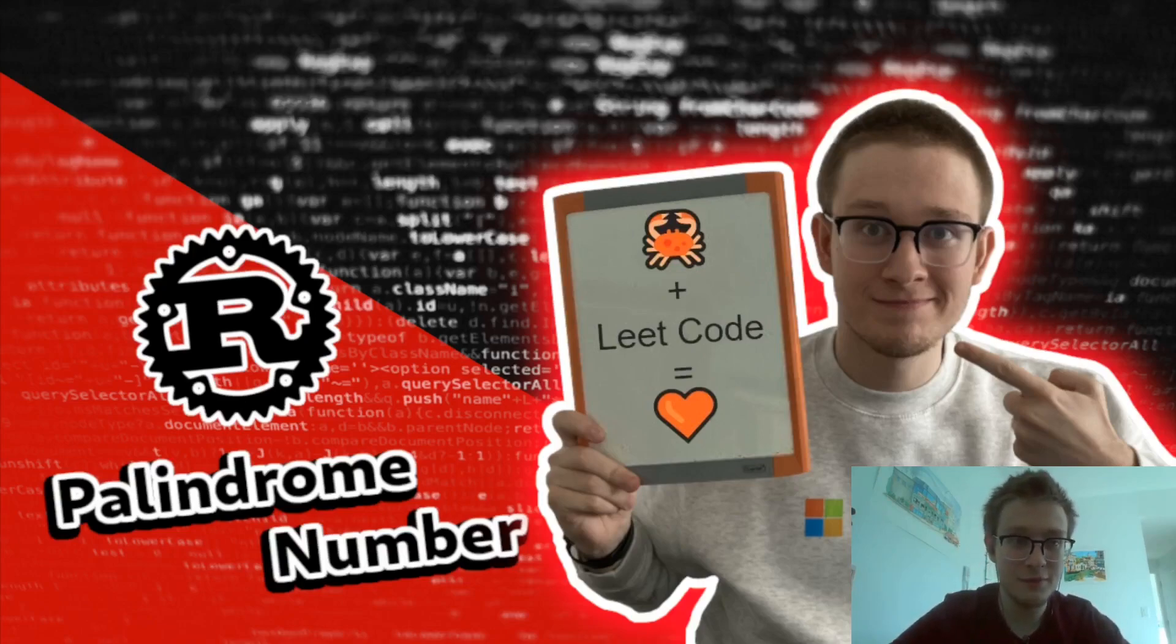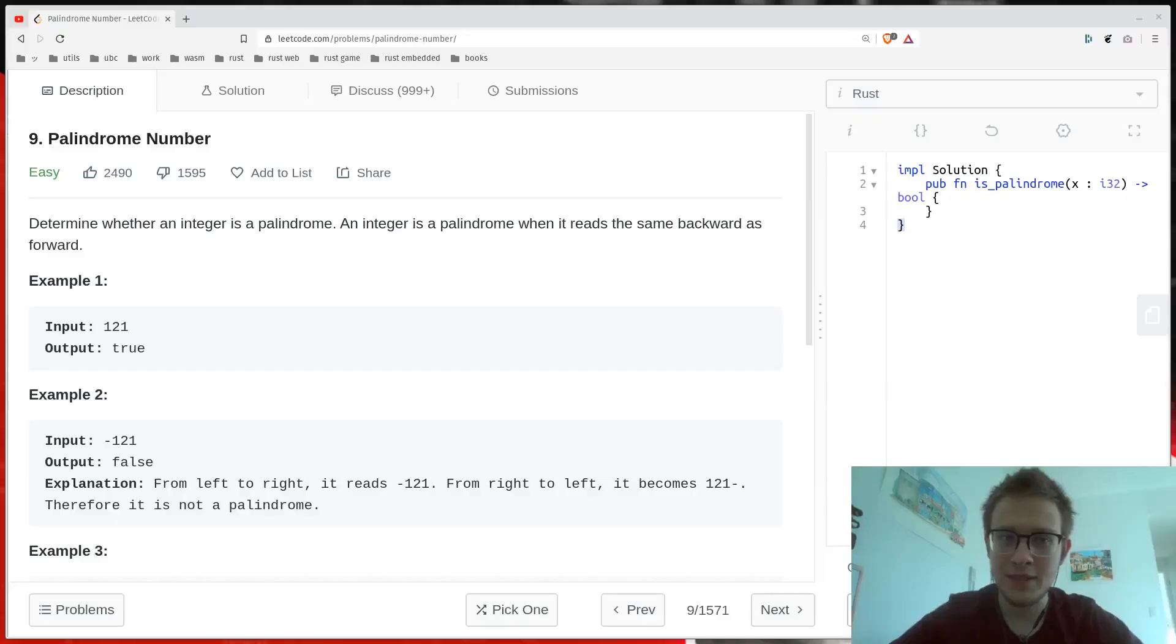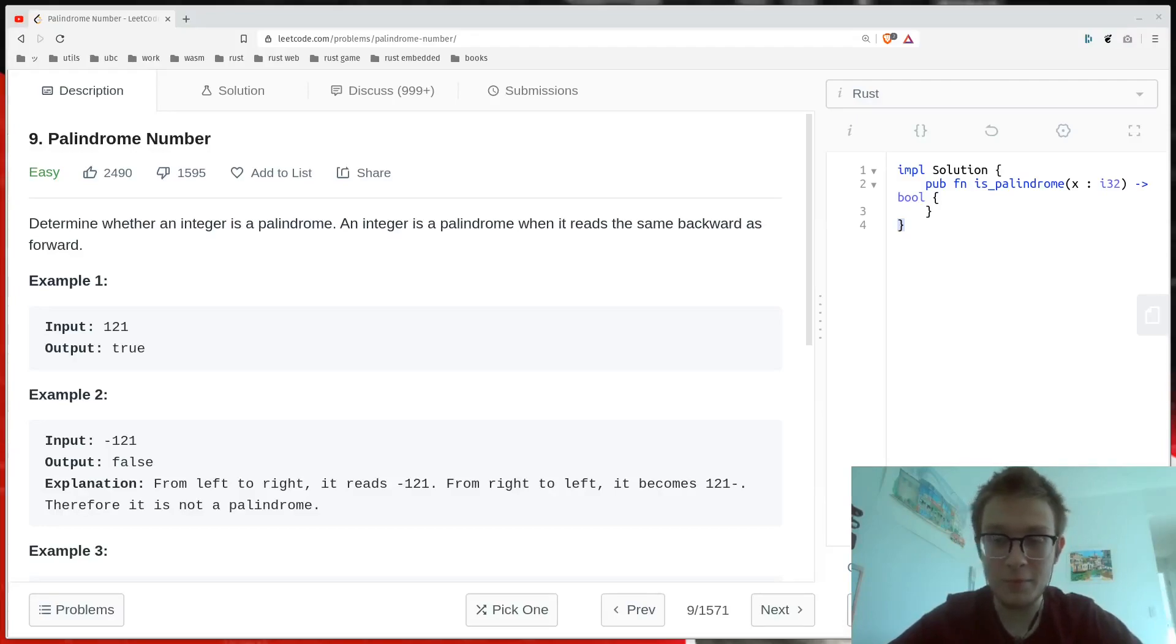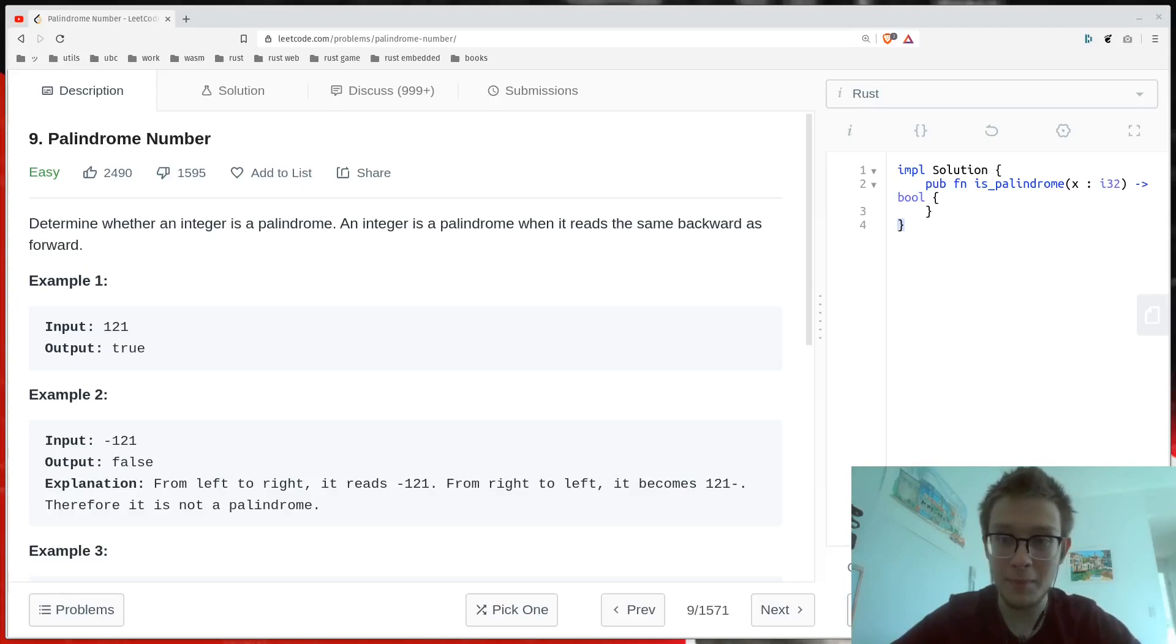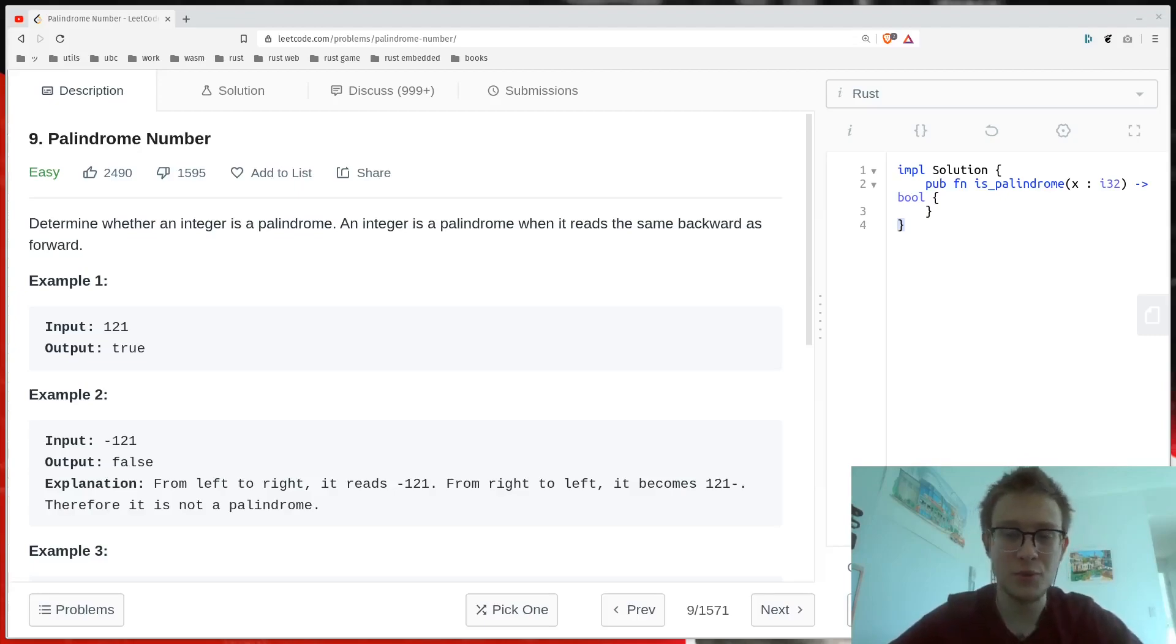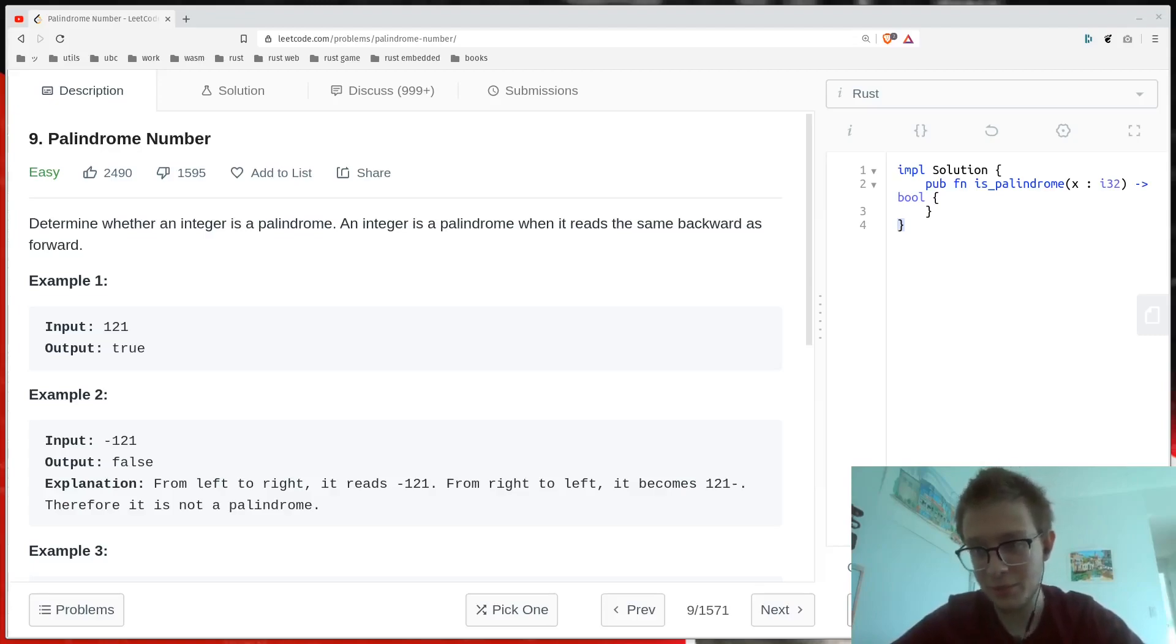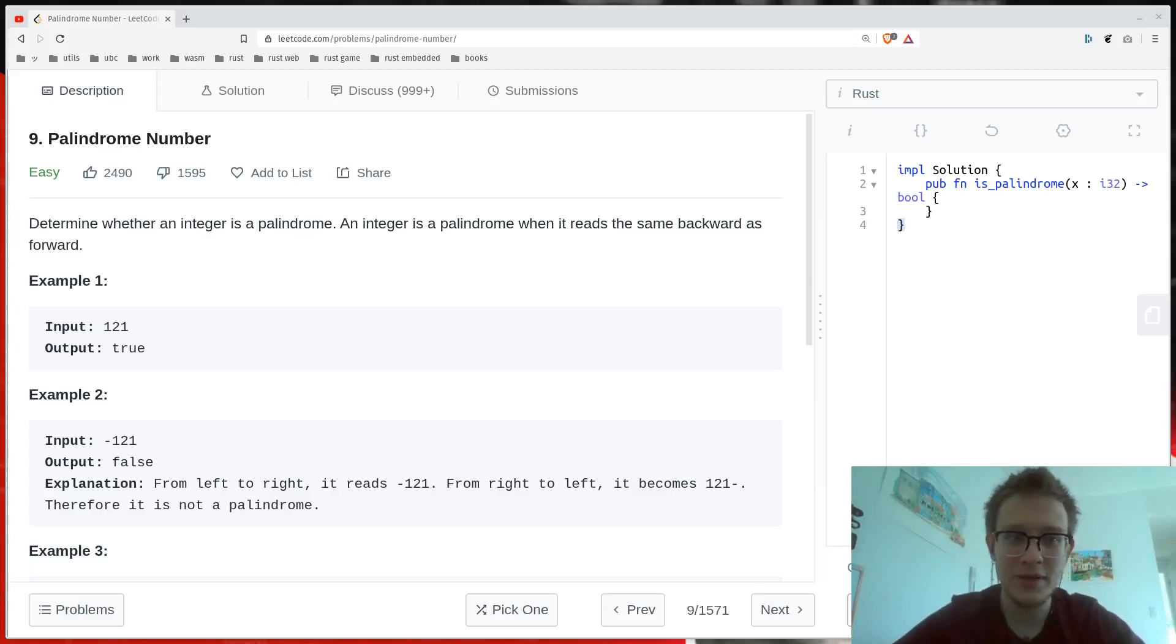It says the following. The problem wants us to determine whether an integer is a palindrome, with a palindrome being an integer that reads the same backward and forward. So for example, 121 is a palindrome, because it reads 121 forward and 121 backward.